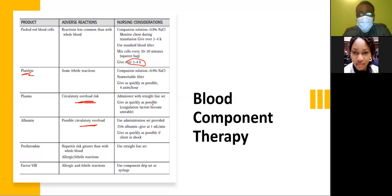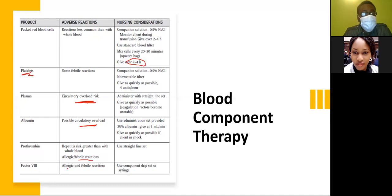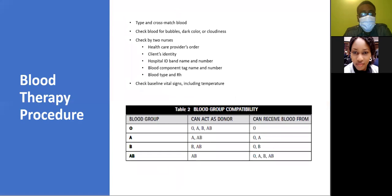Give albumin as quickly as possible if the client is in shock. For prothrombin, the hepatitis risk is greater than with whole blood, and there could also be allergic and febrile reactions. For factor VIII, there could also be allergic and febrile reactions — use the component drip set or syringe when transfusing. You want to type and cross-match blood to ensure that the donor's blood and the recipient's blood are compatible.